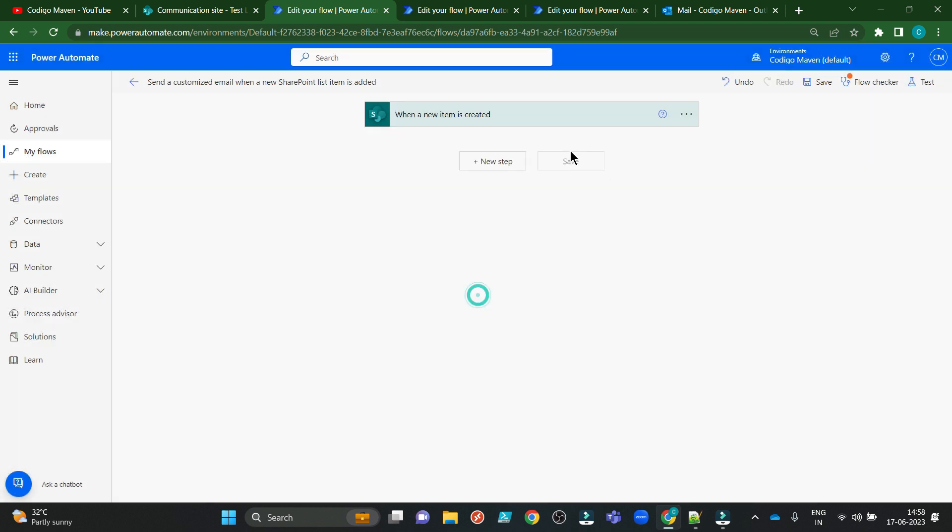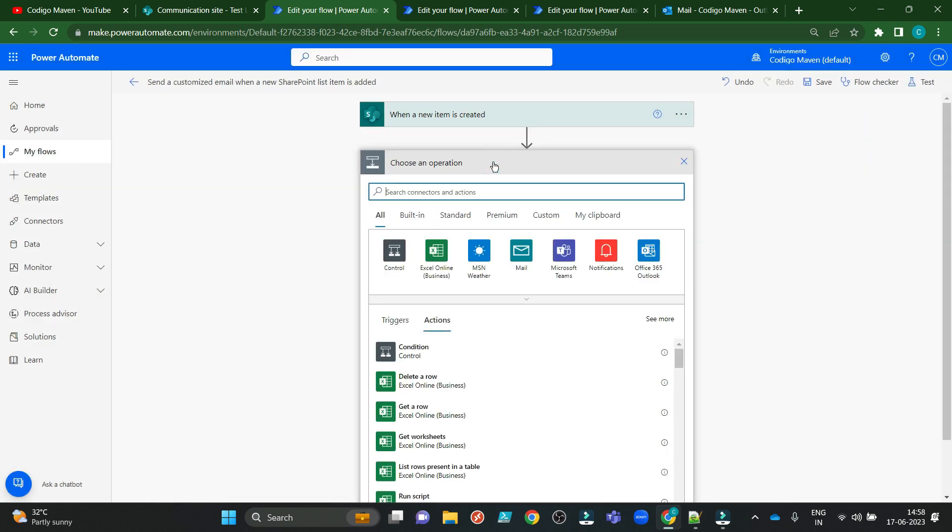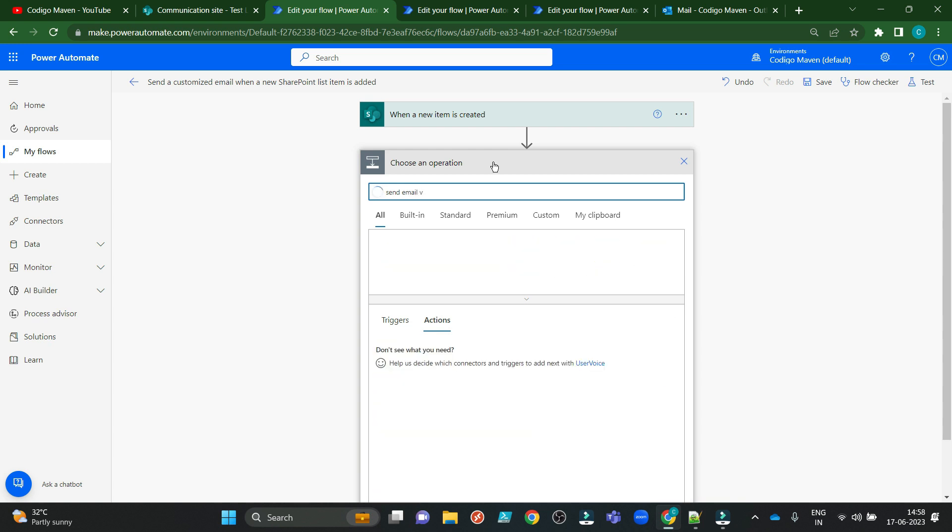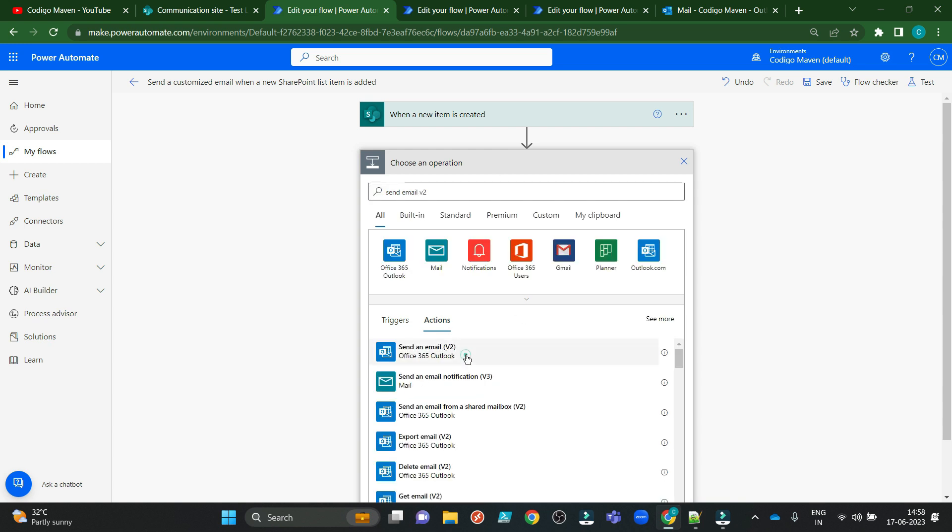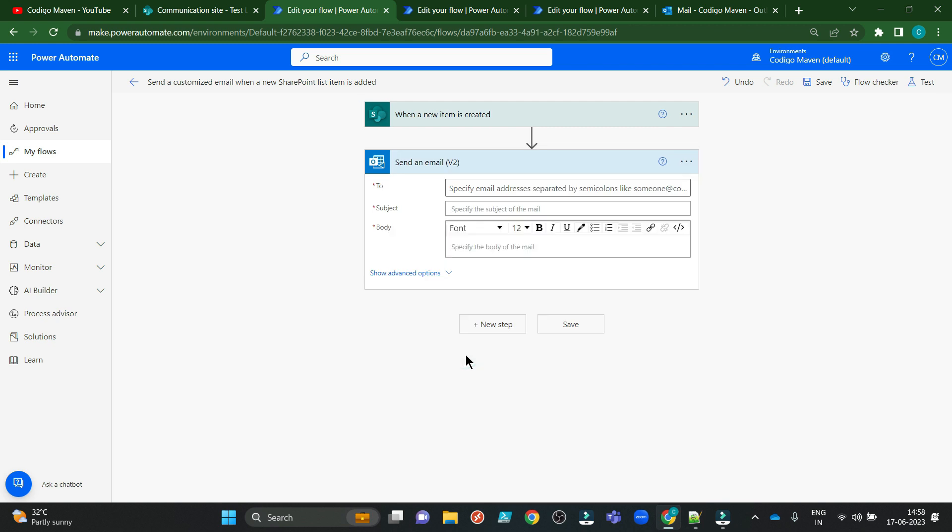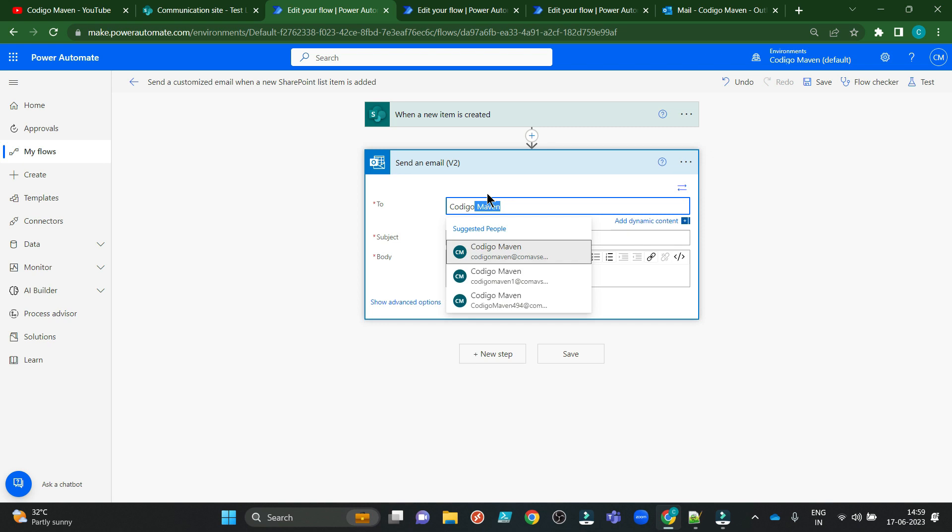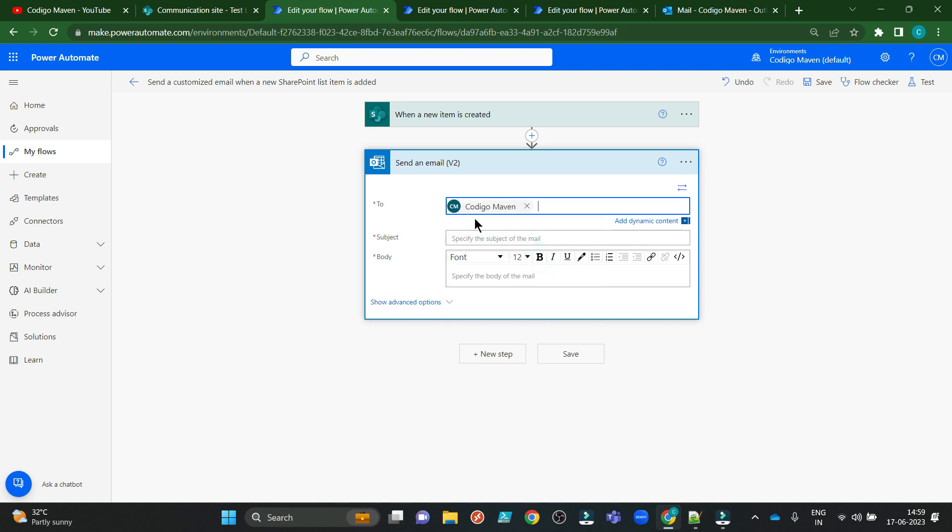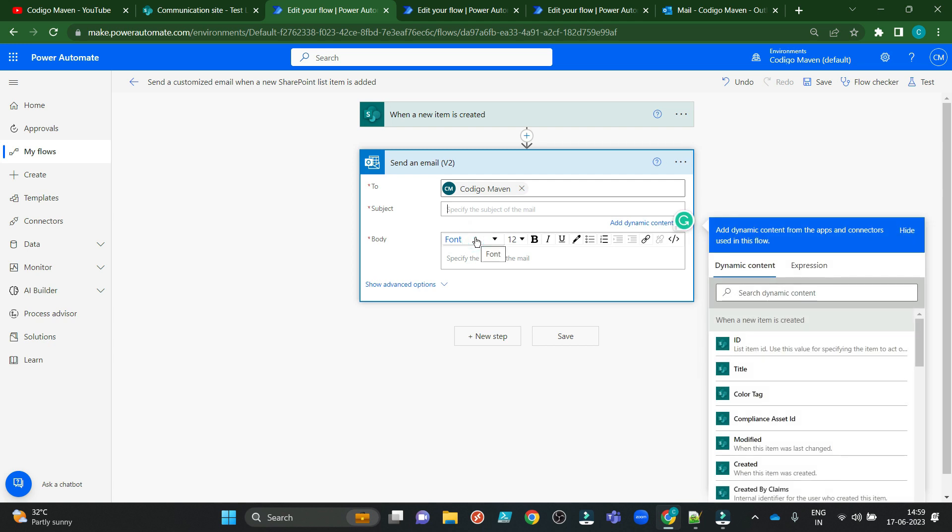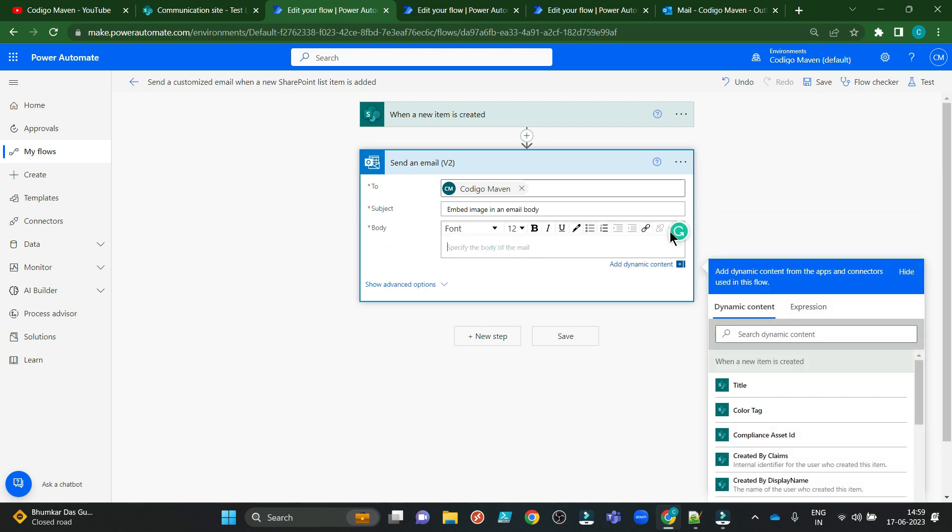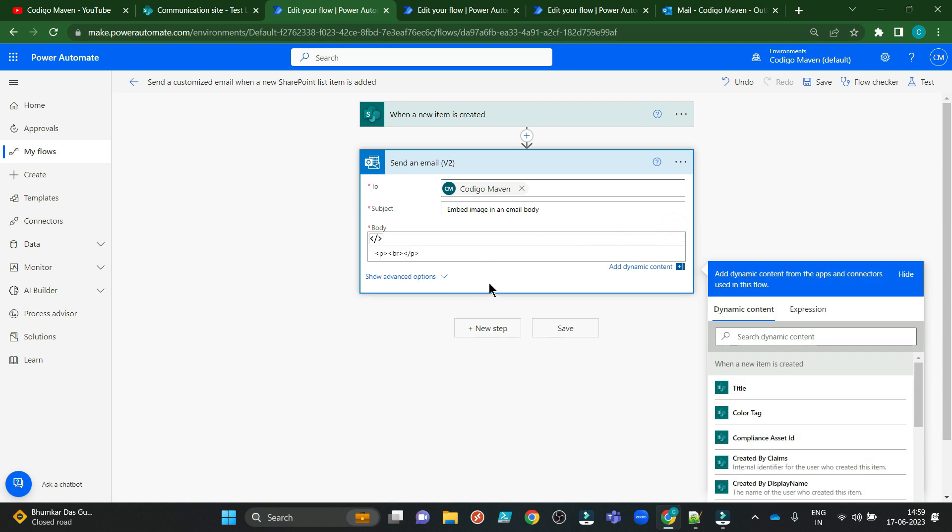Instead I want send email V2 connector action. Here I want to send an email to myself. Subject. I can put anything like image. Okay. Why I chose this action, send an email V2, is because it accepts HTML code in it.